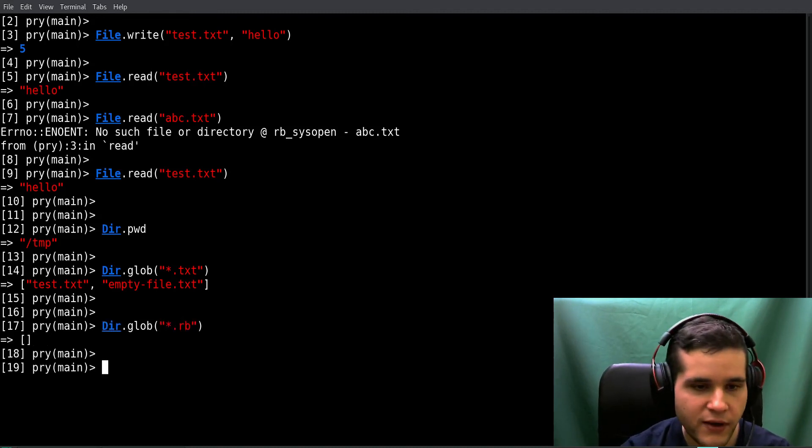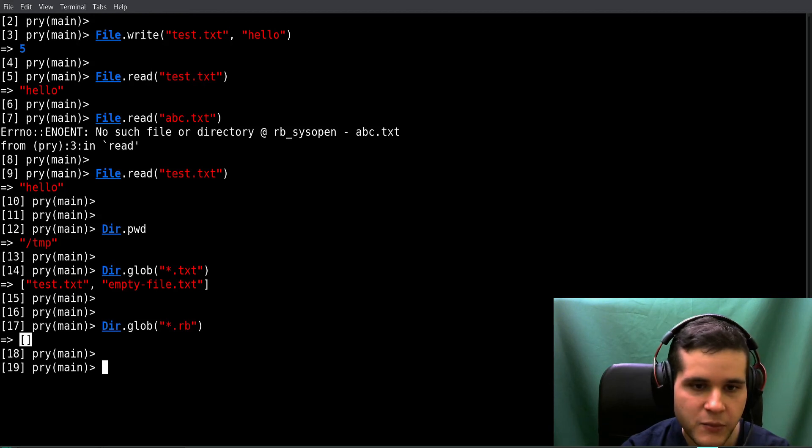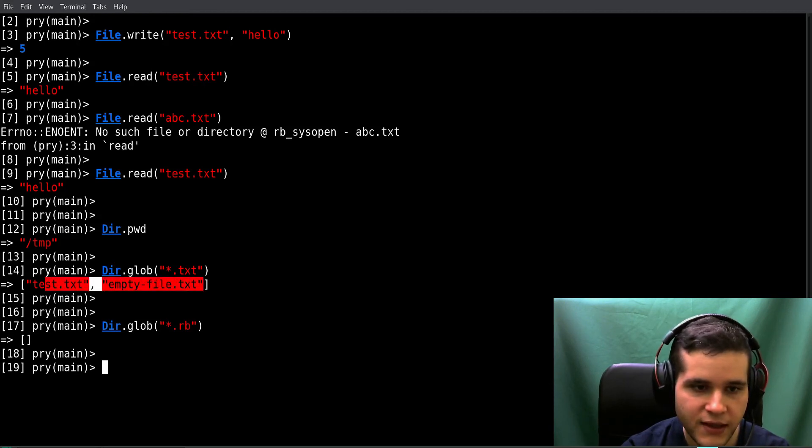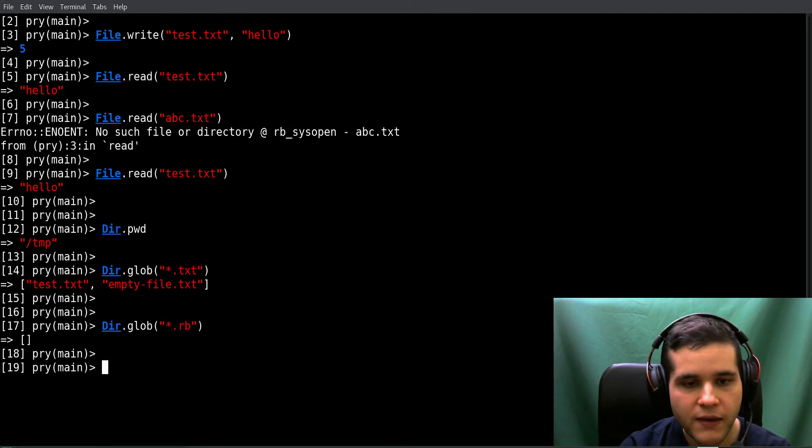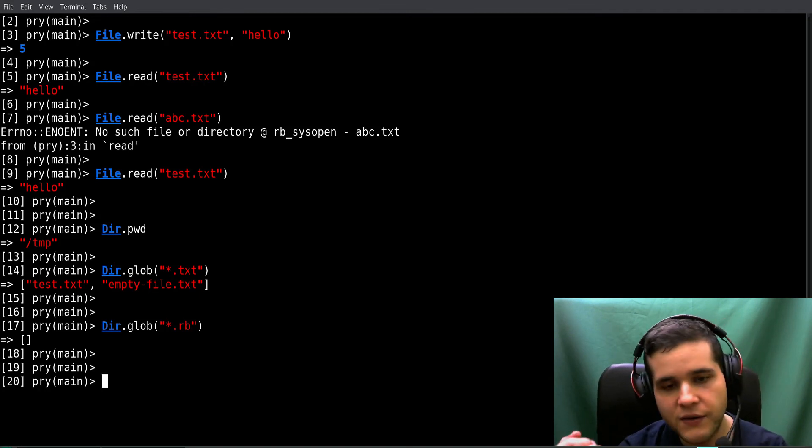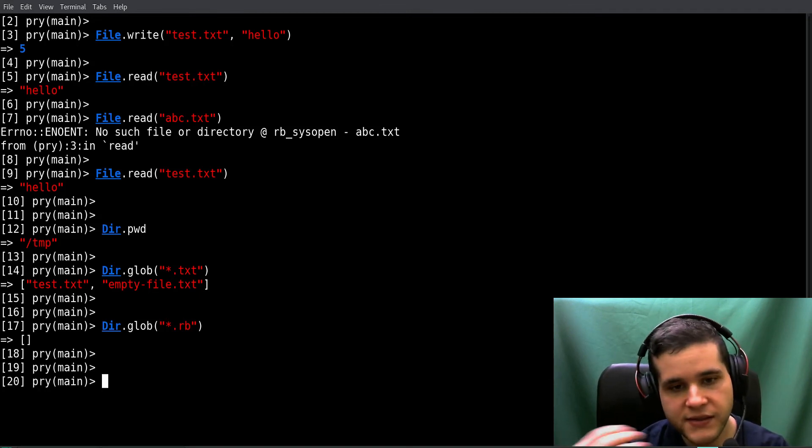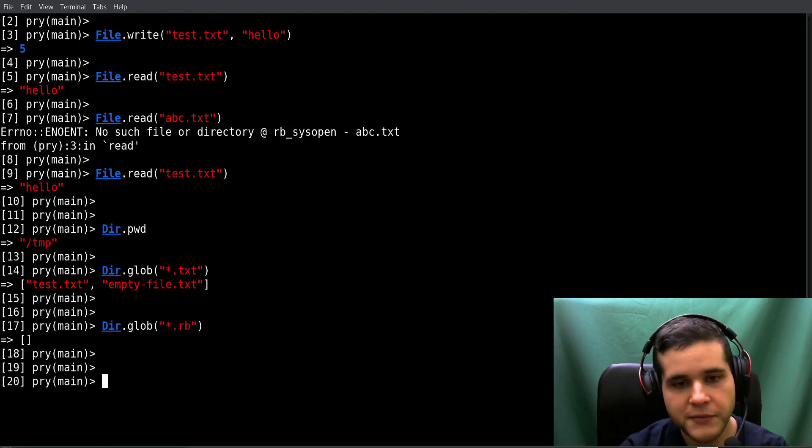In this folder we don't have any Ruby files but we have two txt files. So that's how you get a list of files inside a folder.